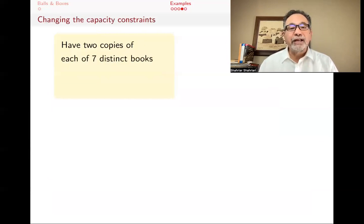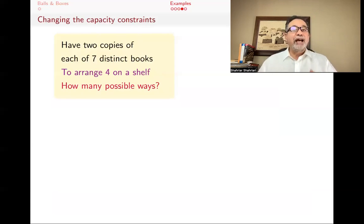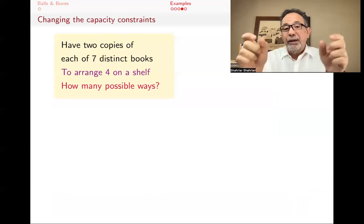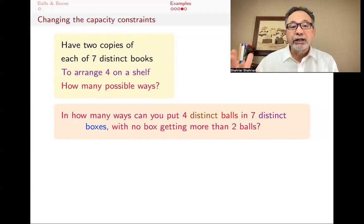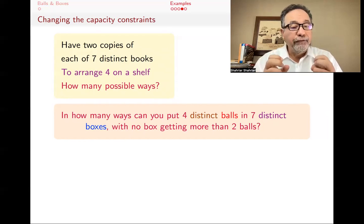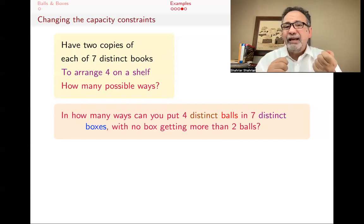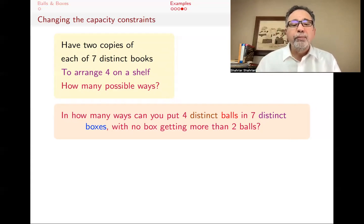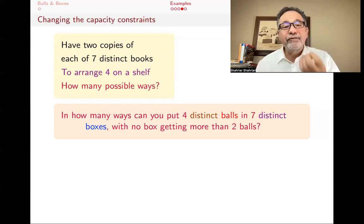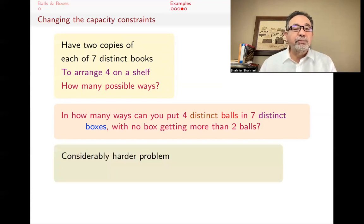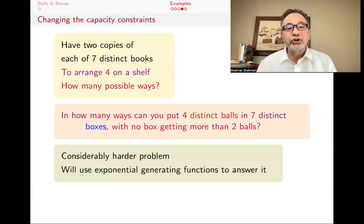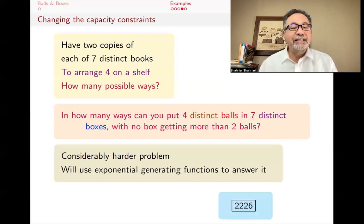What if you had two copies of each of seven distinct books and wanted to arrange four on a shelf? This time you might pick two of the same copy, and where you put them matters, making the problem considerably harder. You're again putting four distinct balls in seven distinct boxes, but now you allow each box to get zero, one, or two balls, since you can pick up to two copies of any book. We will solve this much later using exponential generating functions, and the answer is 2,226.